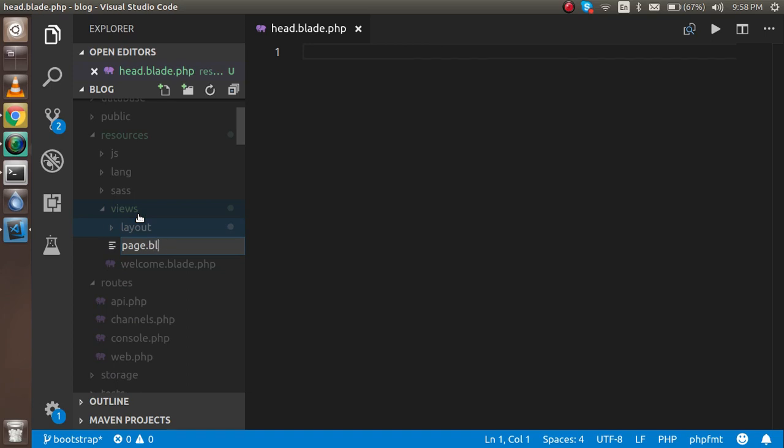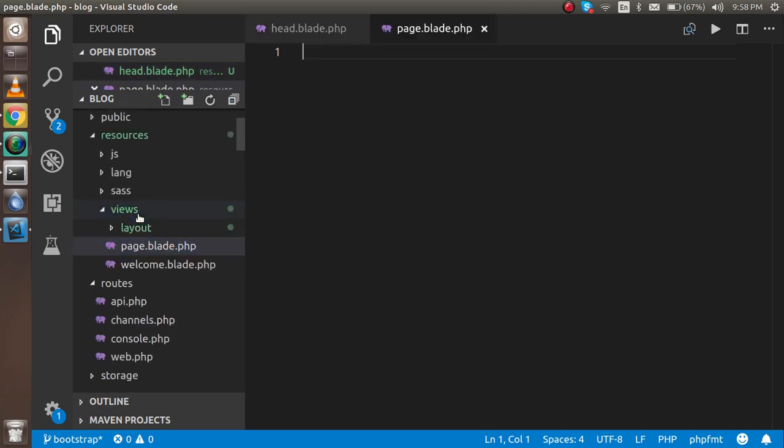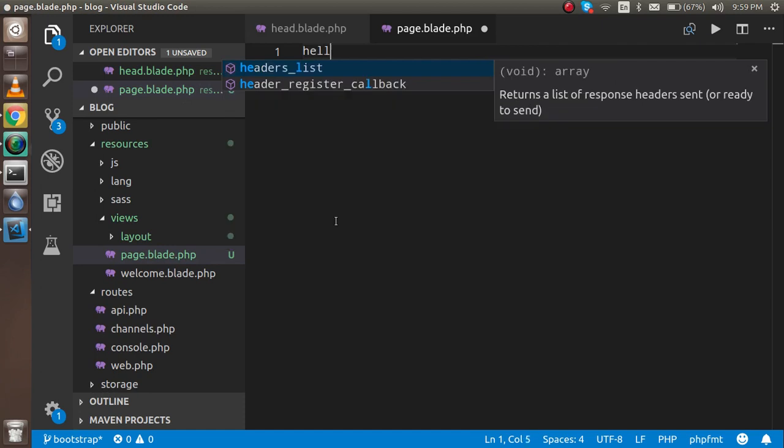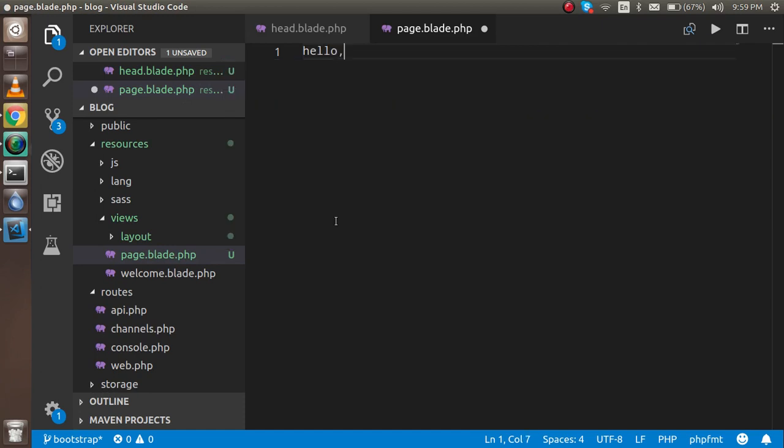I'm just going to write something here like "hello we are learning Laravel".